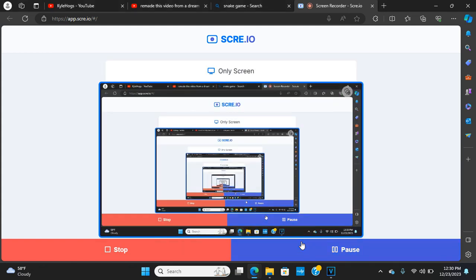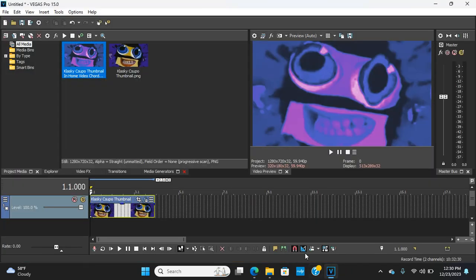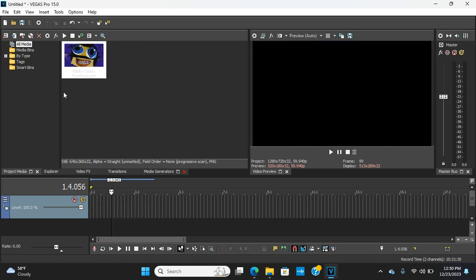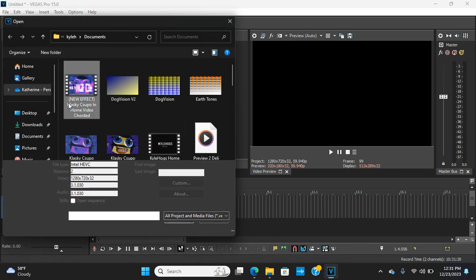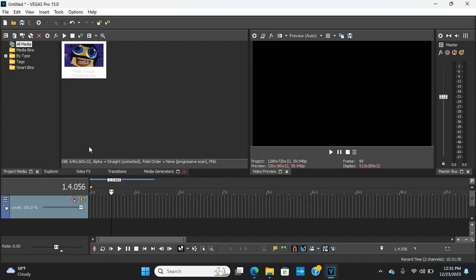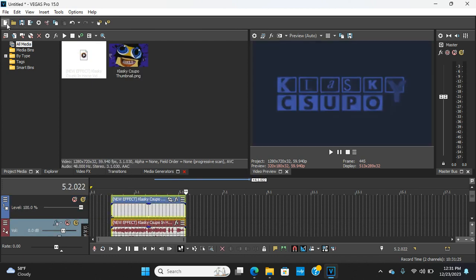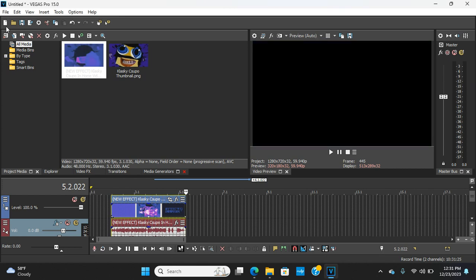Hello guys, this is me Kyle Hogs, and today I'm going to show you how to make home video chorded, that's known as Tension Home Video Chorded, but I didn't name that because the title would be too long. No, I didn't mean to click that, oops.